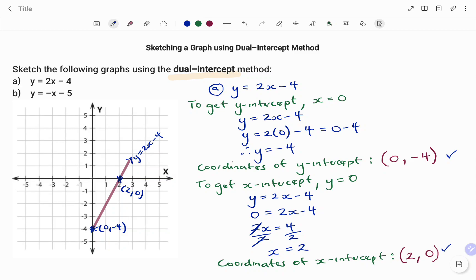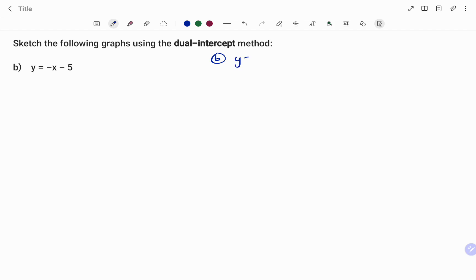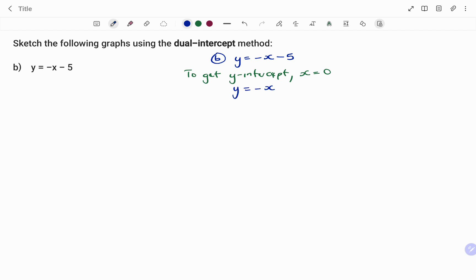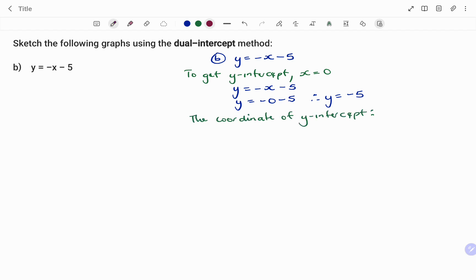For the second part of the question, using the dual intercept method again, I'm to draw the graph of y equals minus x minus 5. I start by finding the y-intercept. To get the y-intercept, the value of x is equal to zero. Substituting into y equals minus x minus 5, replacing x with zero, my y equals negative five. The coordinate of my y-intercept is (0, -5).